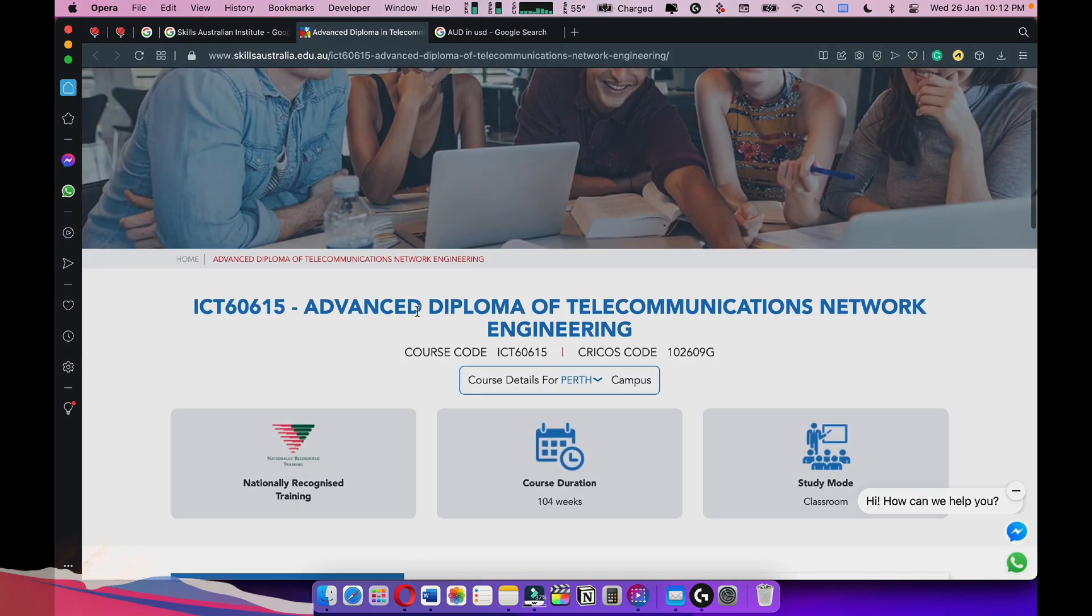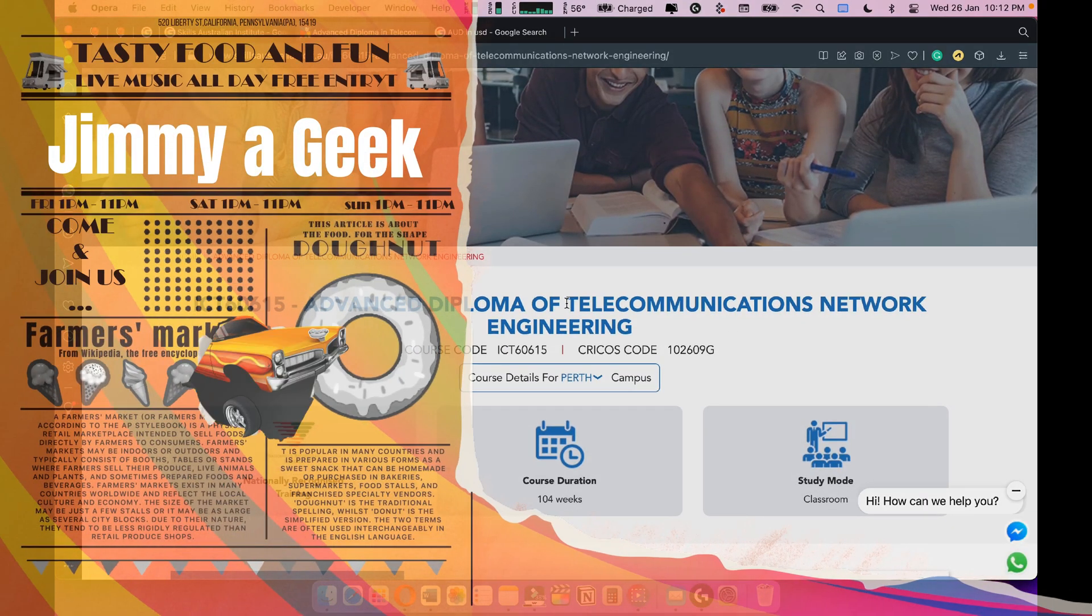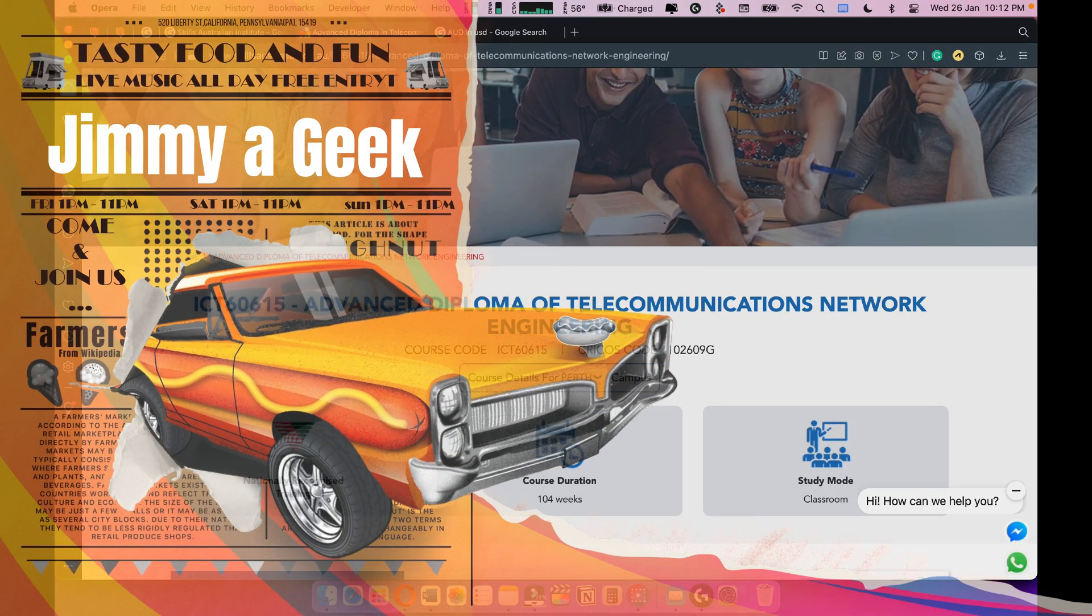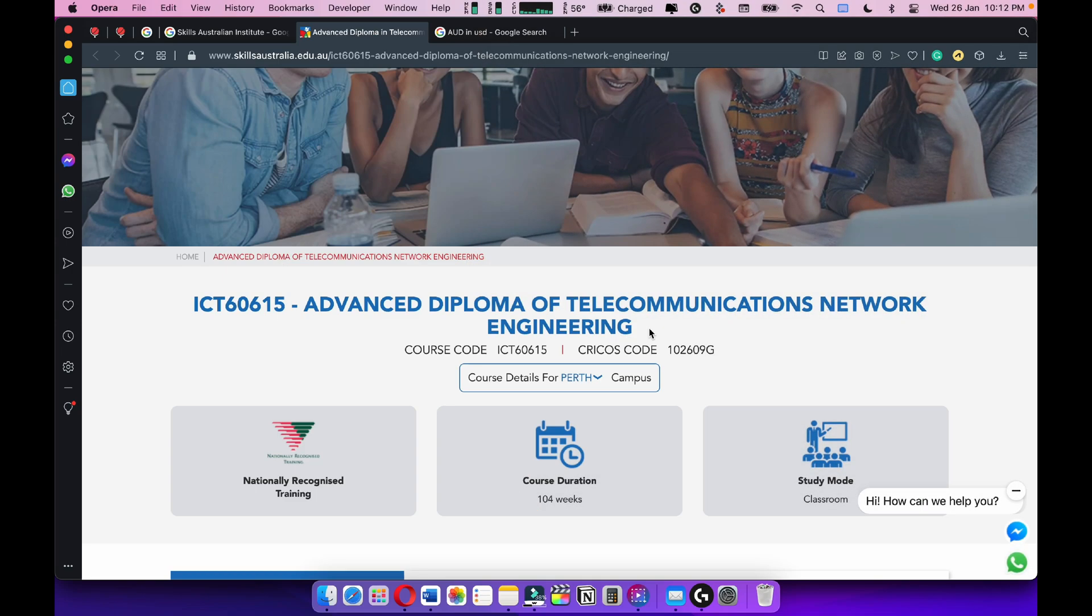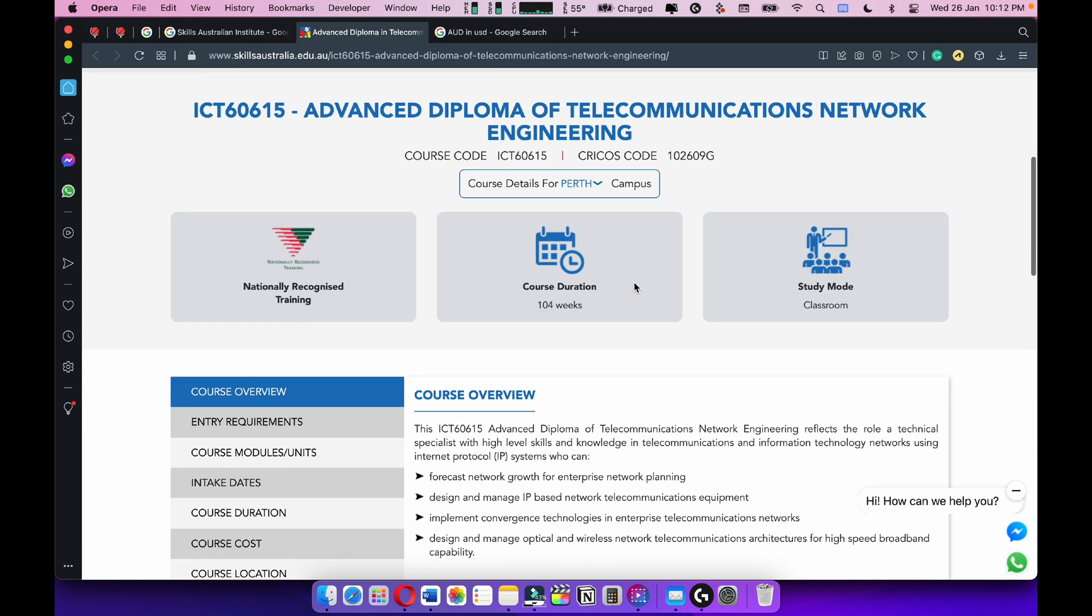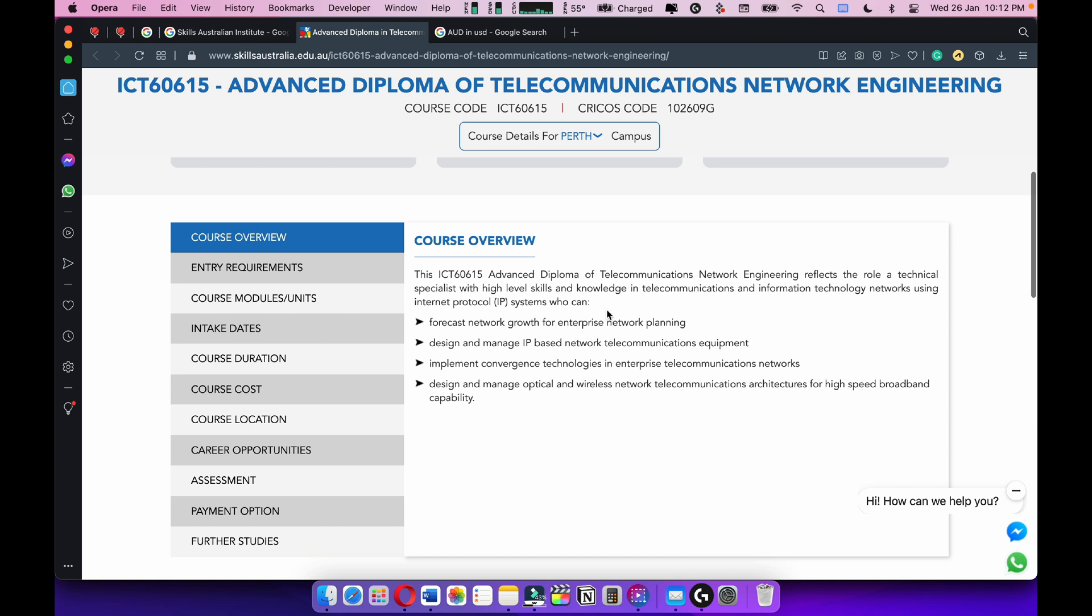The question is about Advanced Diploma of Telecommunication Network Engineering. Listen, one thing: if you want to get into cybersecurity, I've been beating the drums for last many years. Please do a bachelor, associate, or advanced diploma in telecom or computer network.